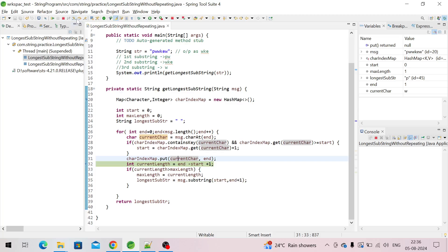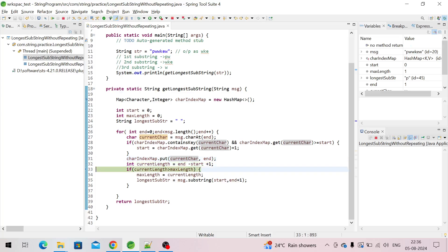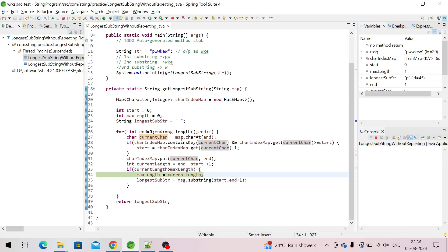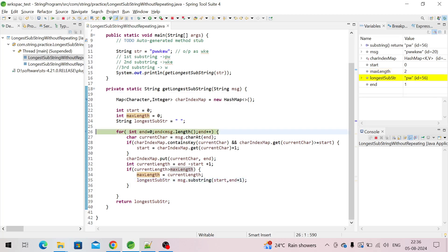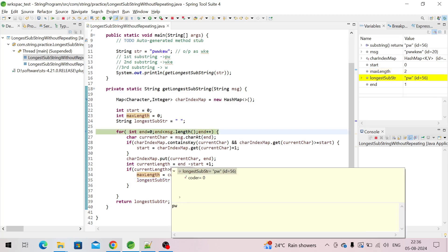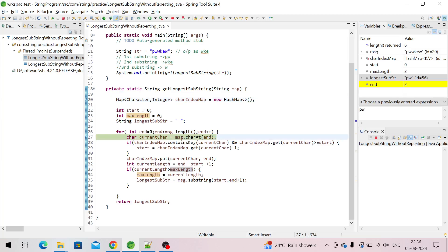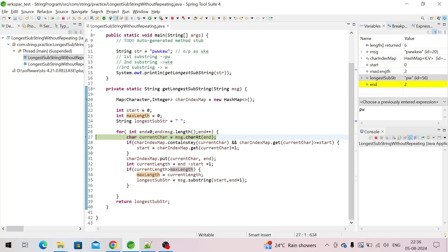End is one, start is zero — one minus zero is one, plus one is two, so current length is two. Current length is again greater than max length, so we come inside the if block. The longest substring is now 'pw'.